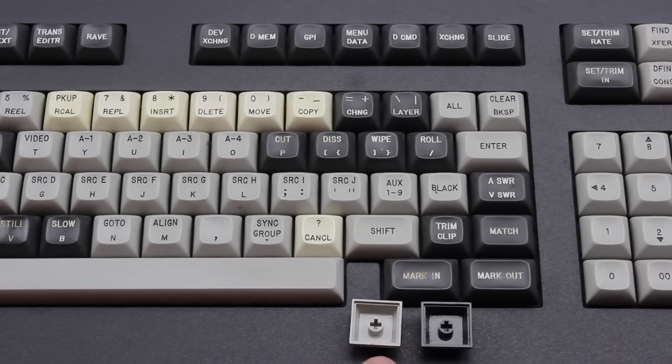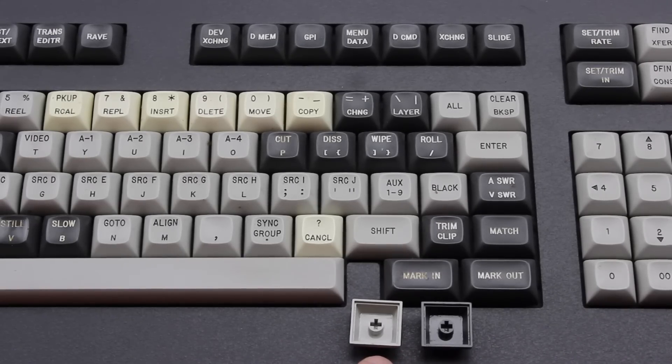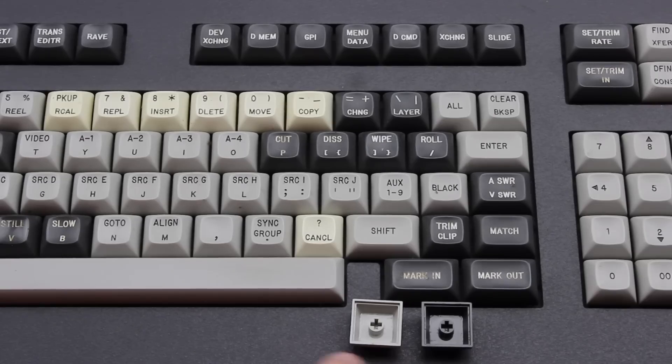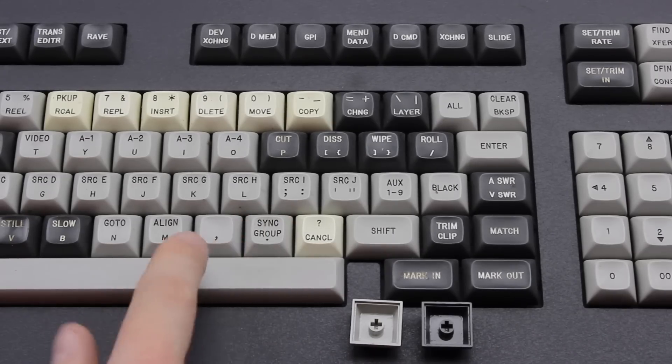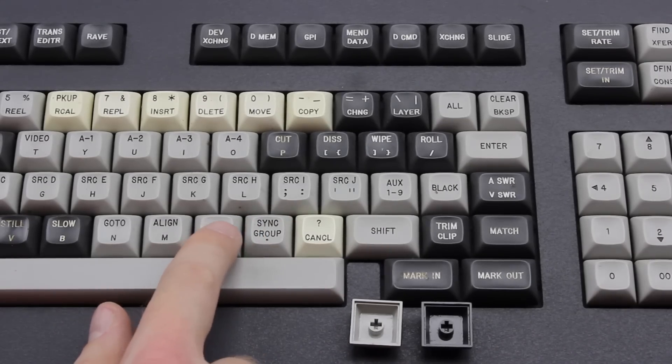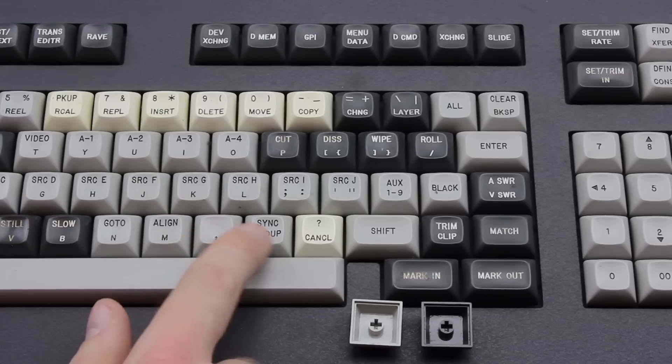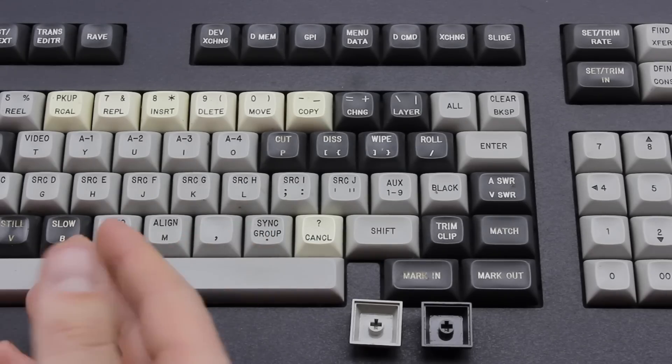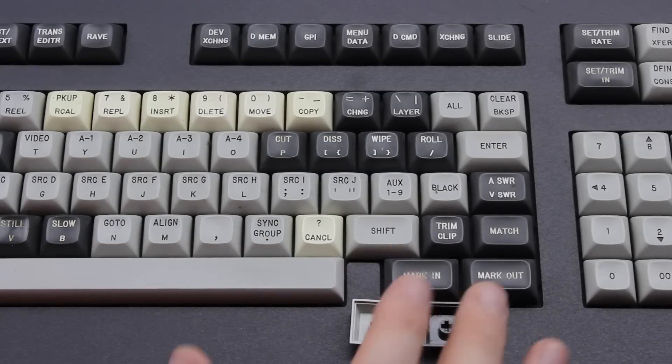The keycaps are low uniprofile Cherry M8 type. They might look like double shots, but they're actually lasered and infilled with a noticeable groove in them. And on some of them it's actually become quite dirty.